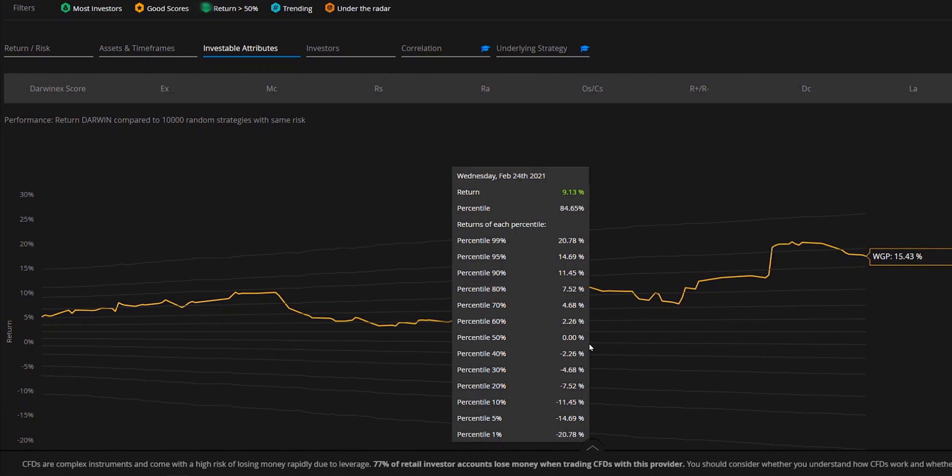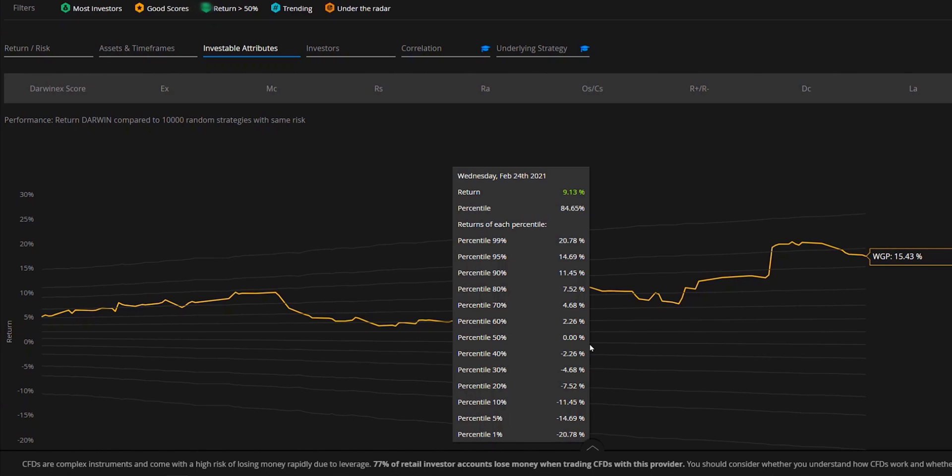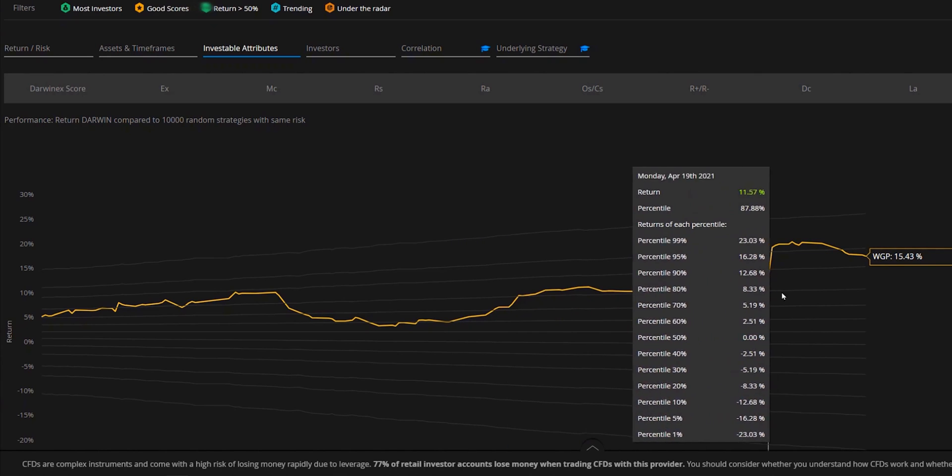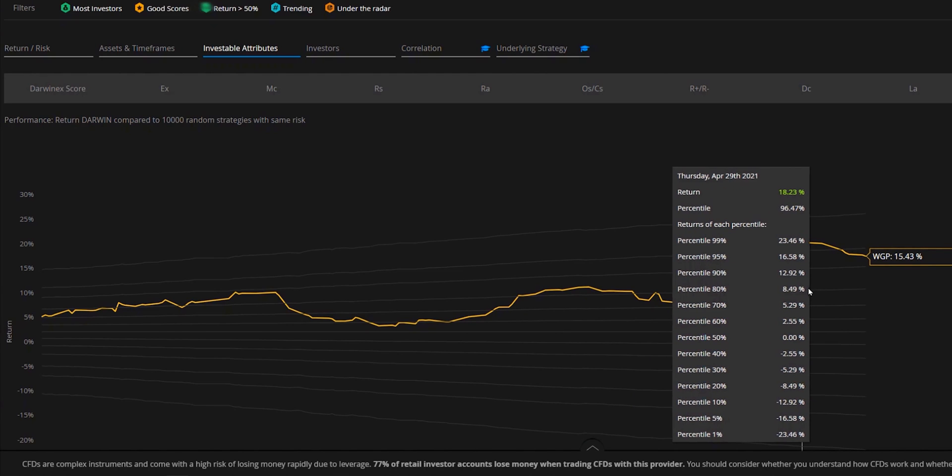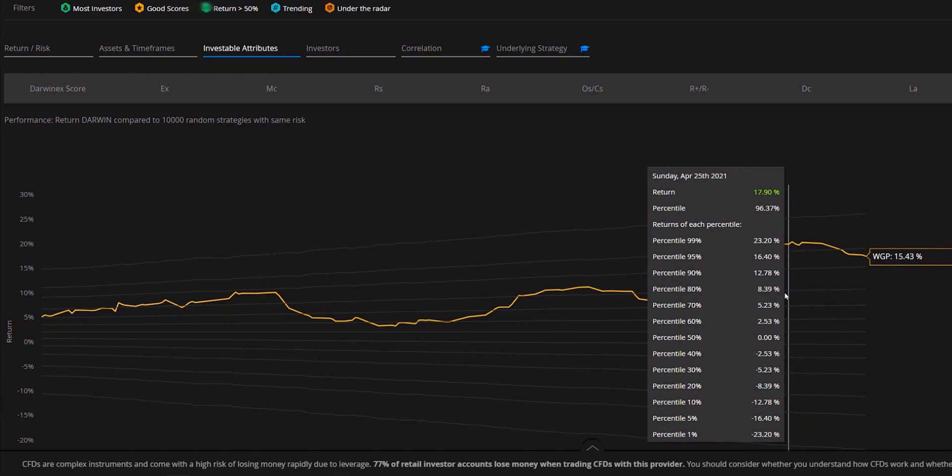So after this process of risk adjustment, and then also considering each and every trading decision with an equal weighting, regardless of the leverage used, we're then ready to calculate the value of the performance metric. So let's look at how this is done.